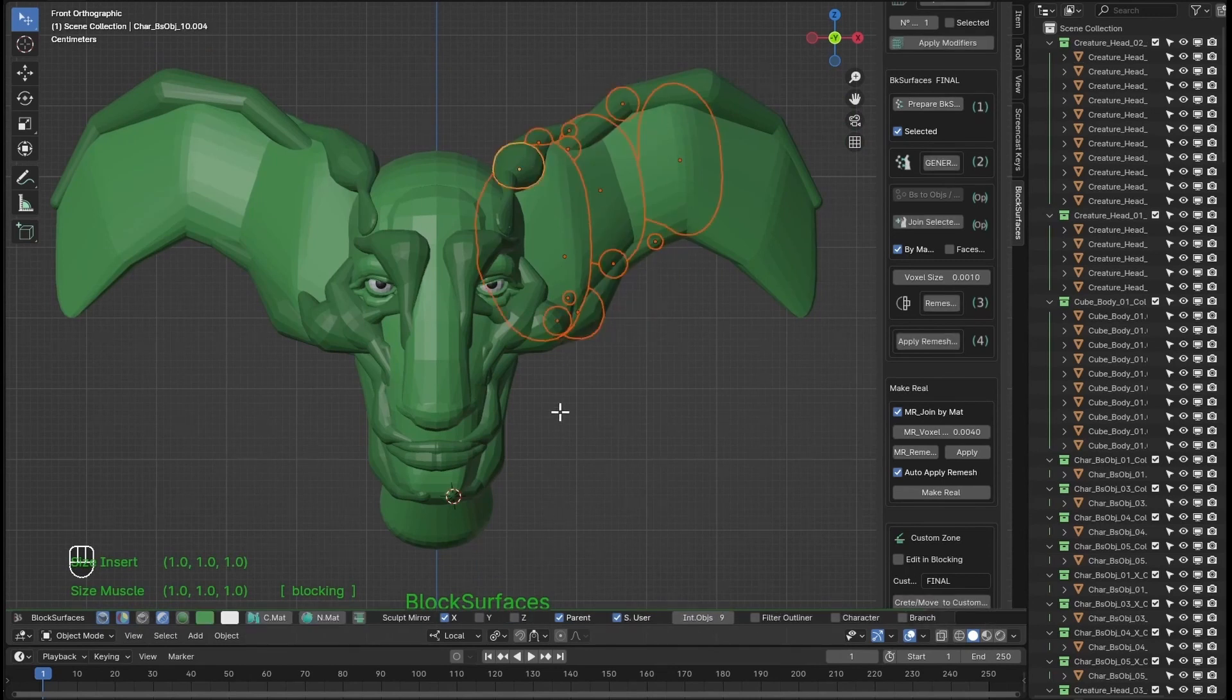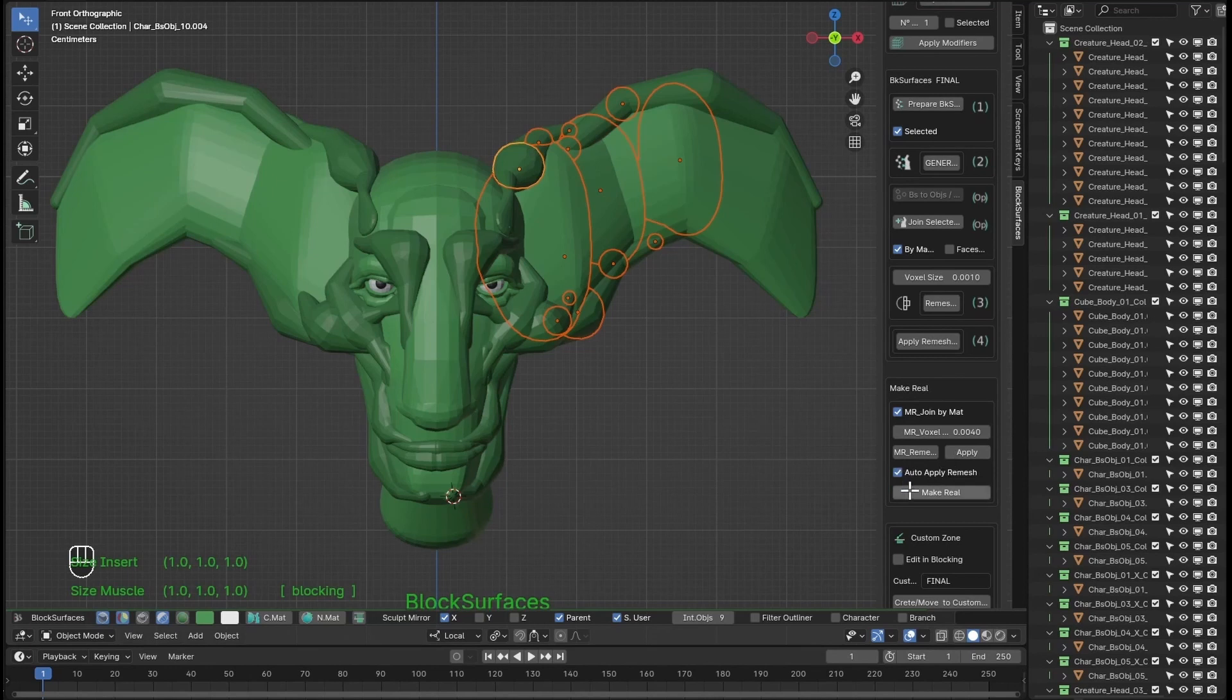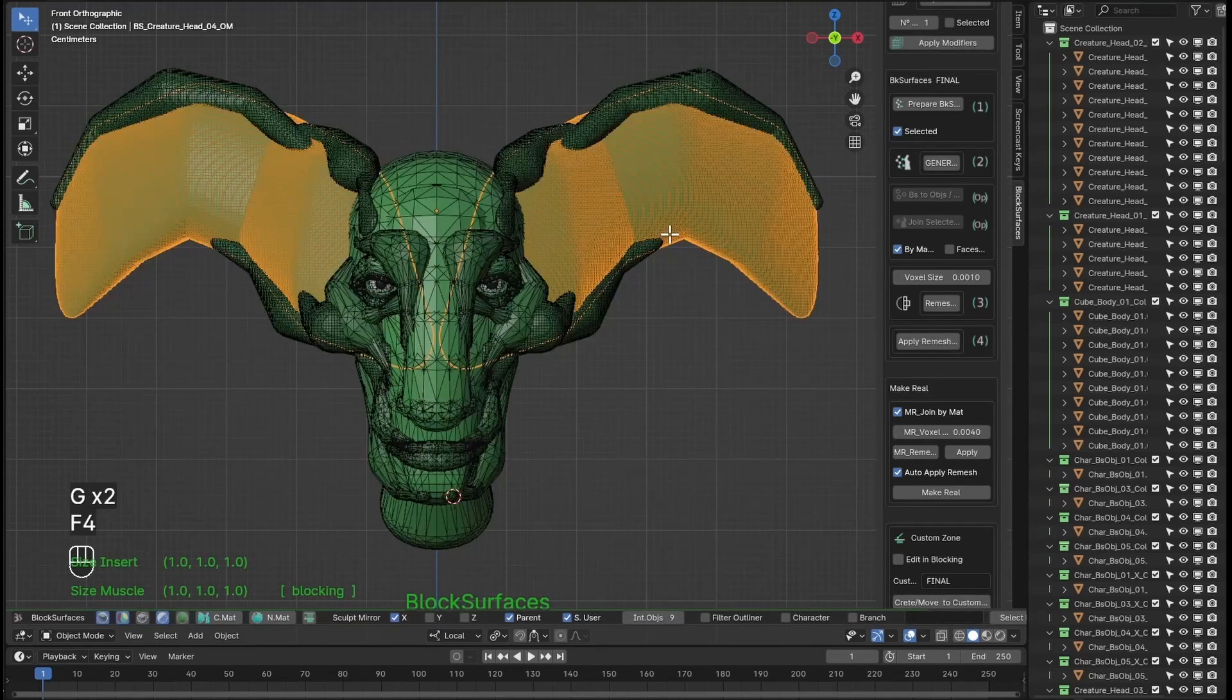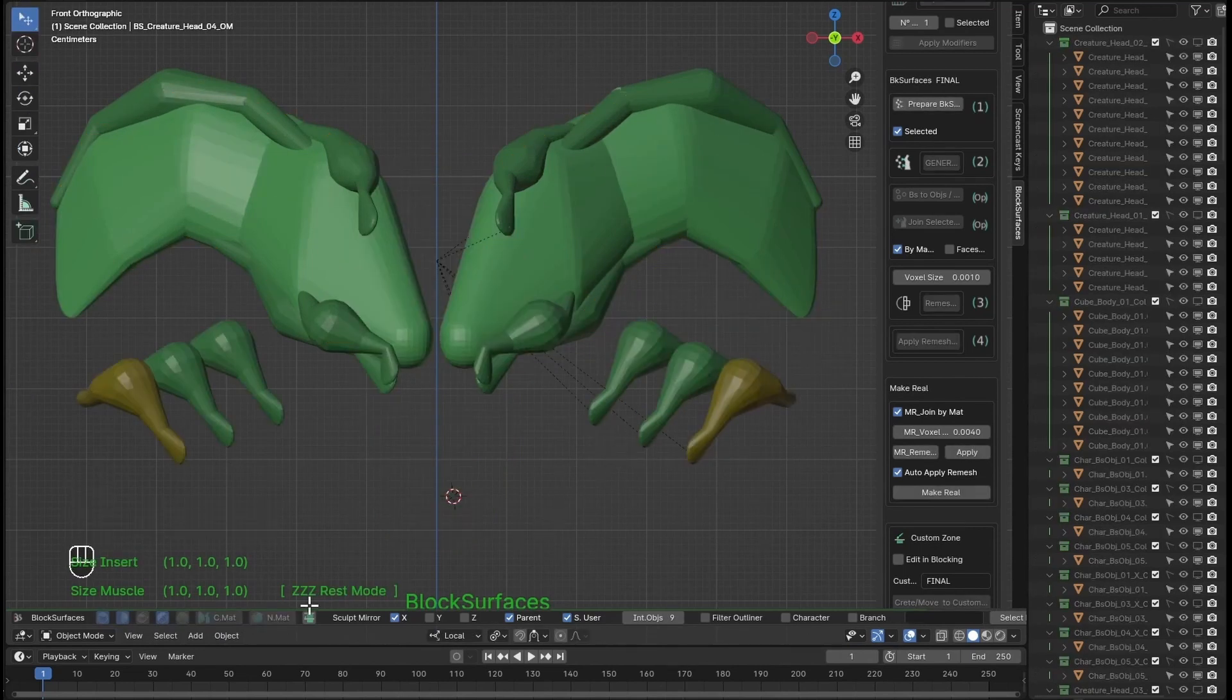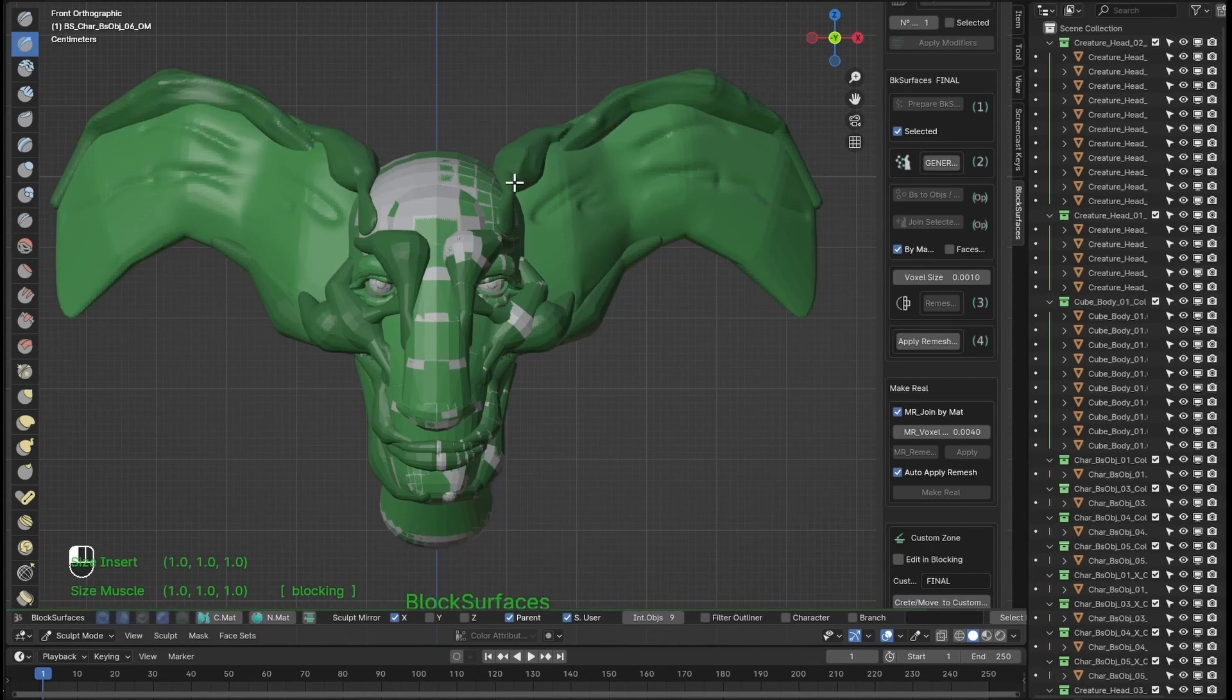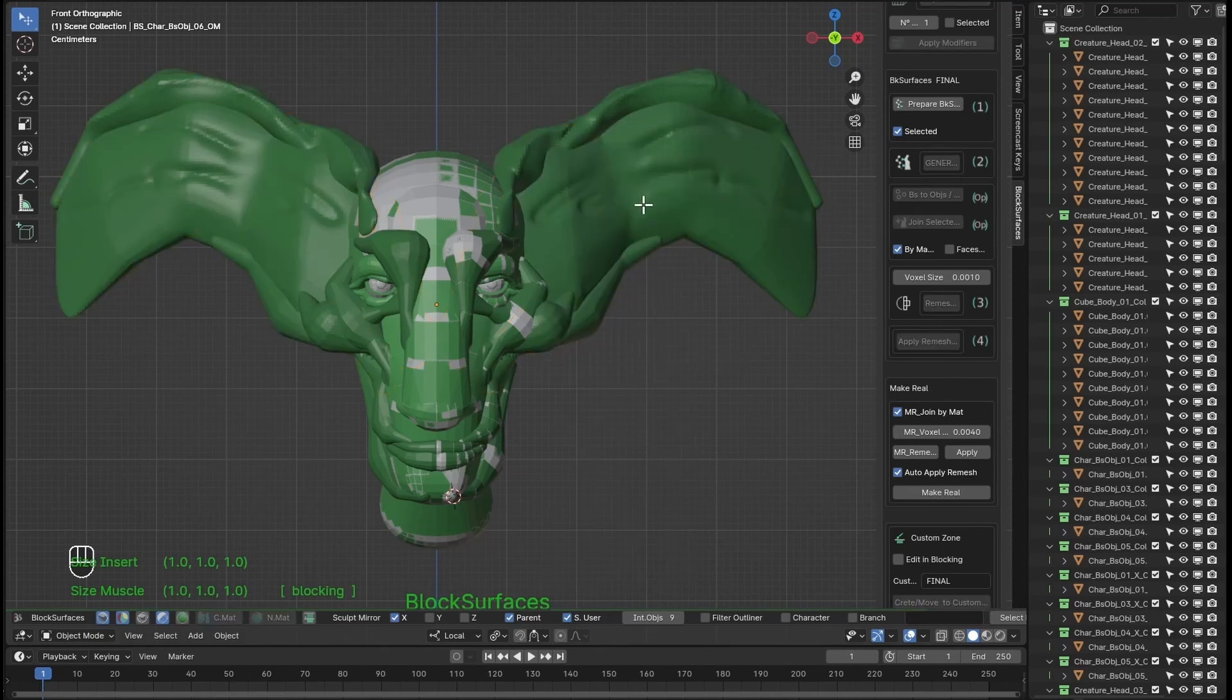Let's see how we could use it on the character. We select these branches, we have two materials. If we select join by material it will generate two objects. We already have the appropriate remesh value calculated previously and remesh marked applied. Now we get the final meshes and we can continue with the sculpting of that part.